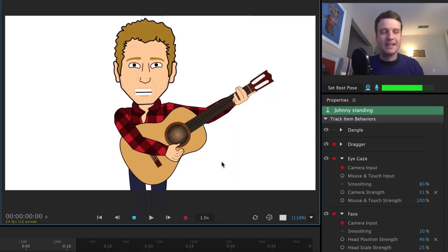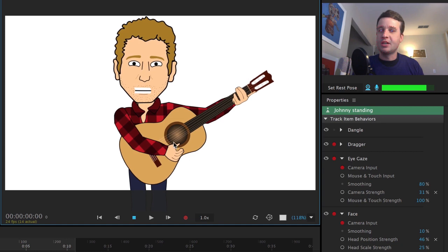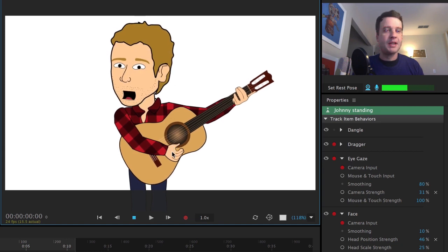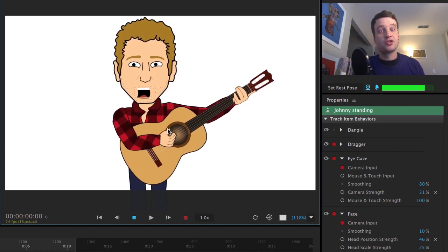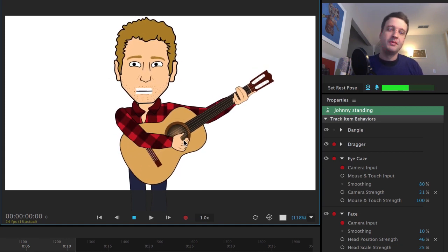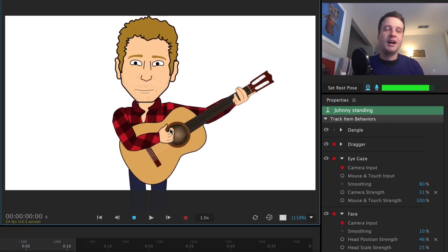Another user named Nick sent in this cool character. This is a guitar playing guy with some head turns there and I can drag and strum the guitar and have them sing a little song.